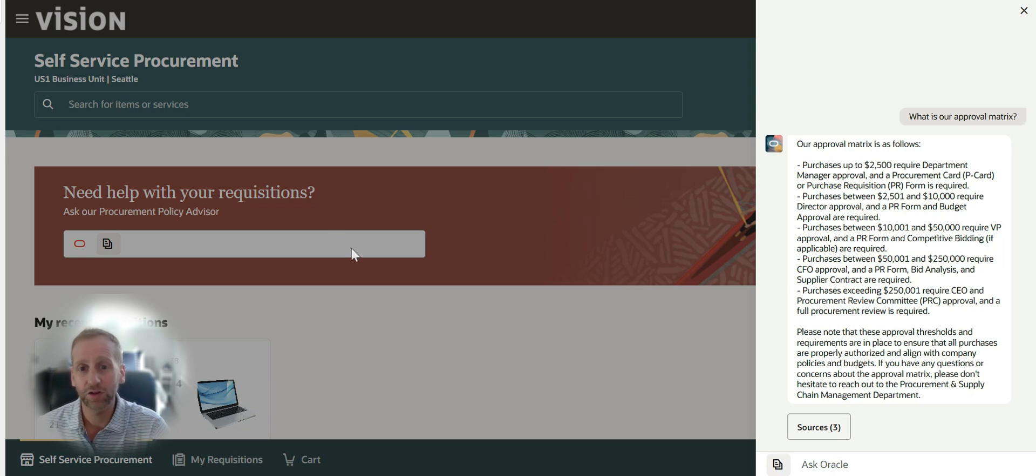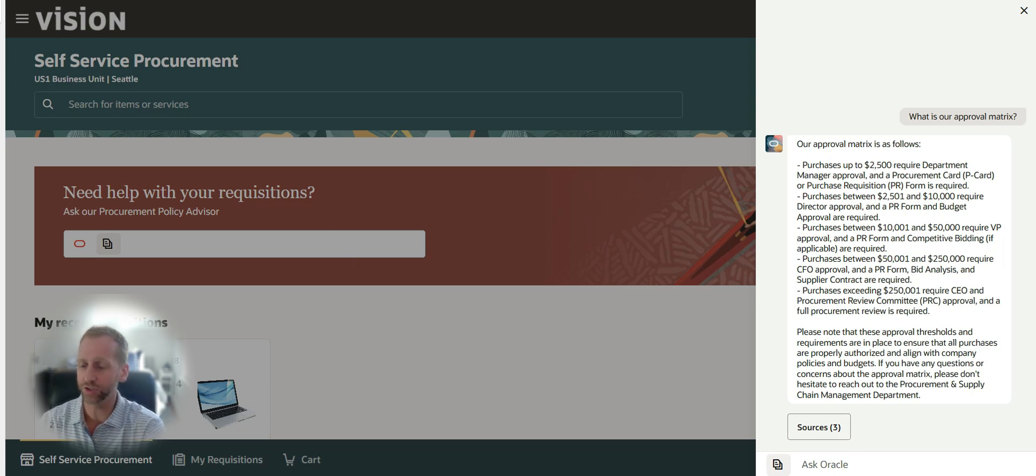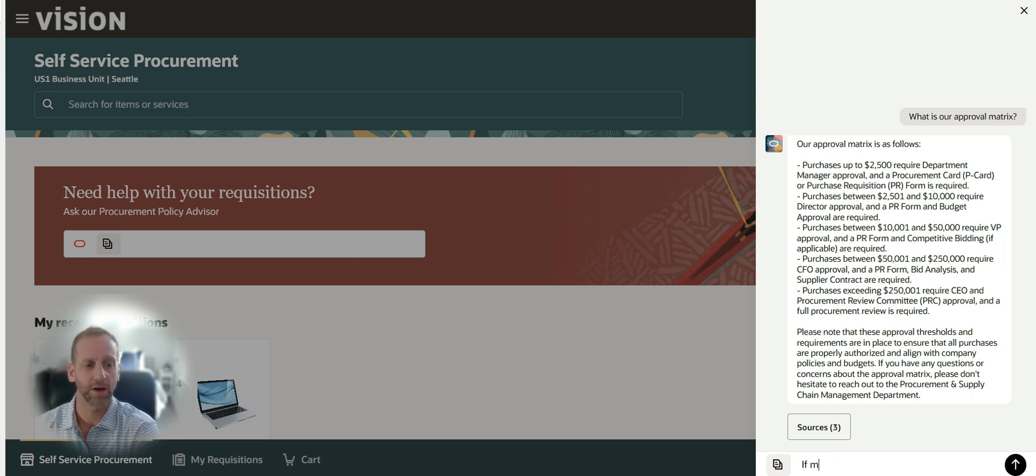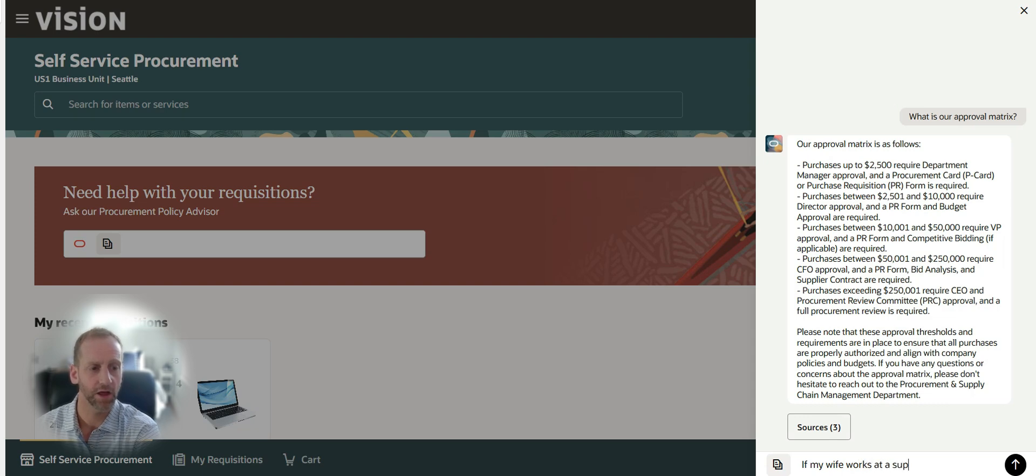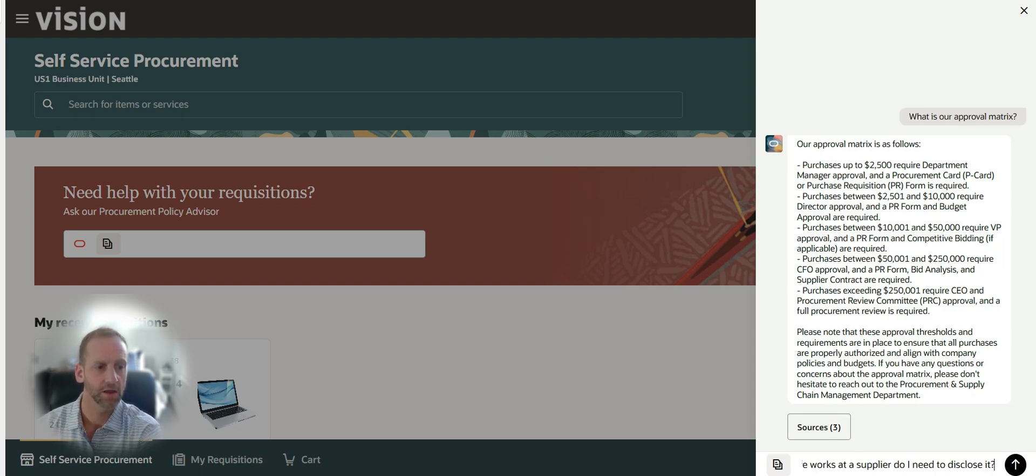I can follow up with another question. If my wife works at a supplier, do I need to disclose it?